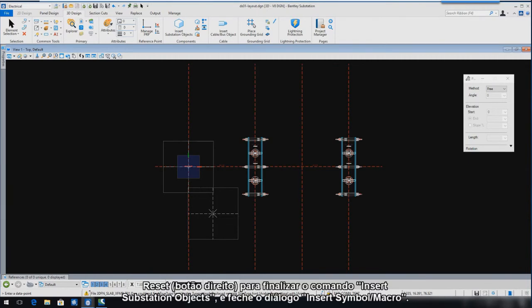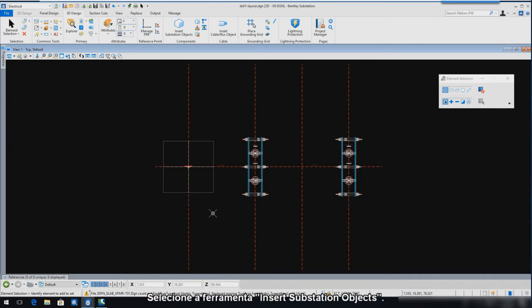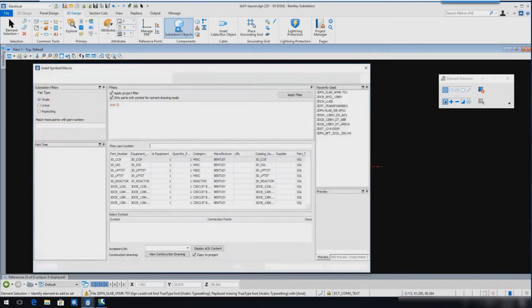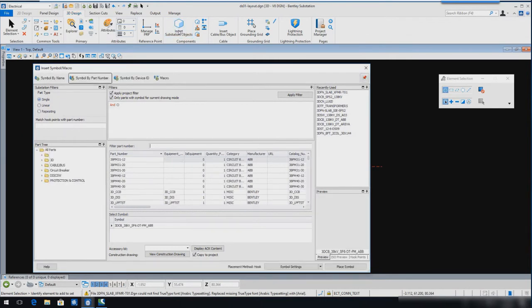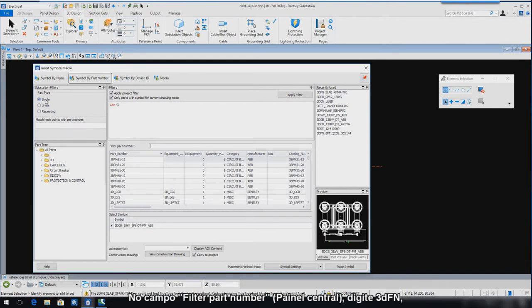Reset to end the Insert Substation Objects command and then close the Insert Symbol macro dialog. Select the Insert Substation Objects tool again. In the Filter section, select the radio button for single. In the Filter Part Number field, key in 3DFN.